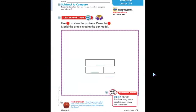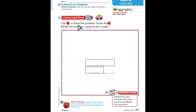Let's turn to page 73 in our math books. At the top it says subtract to compare. Listen and draw. Use counters to show the problem, draw the counters, and model the problem using the bar model.